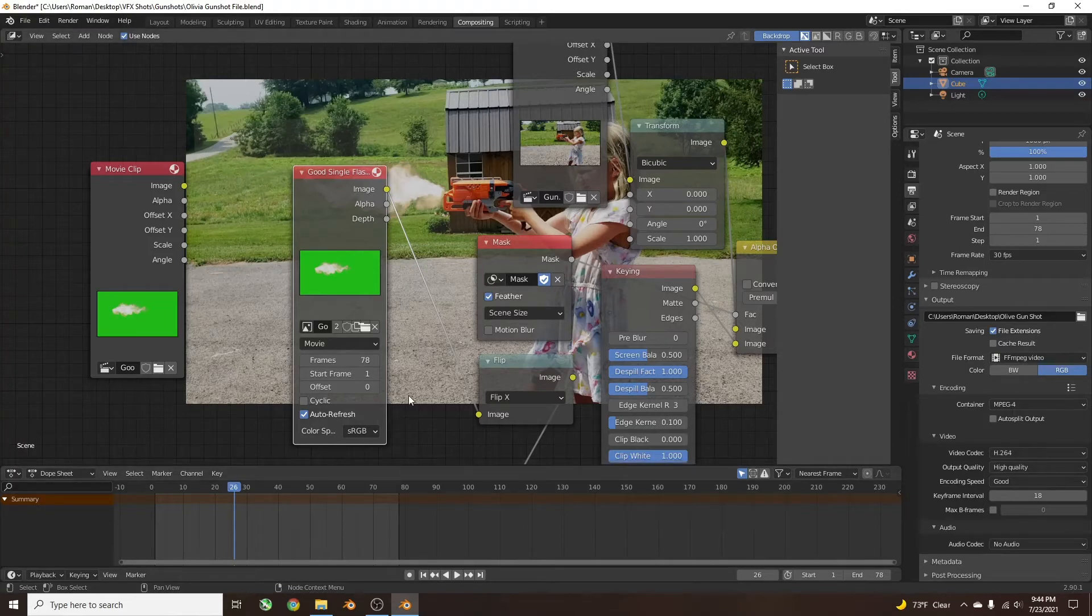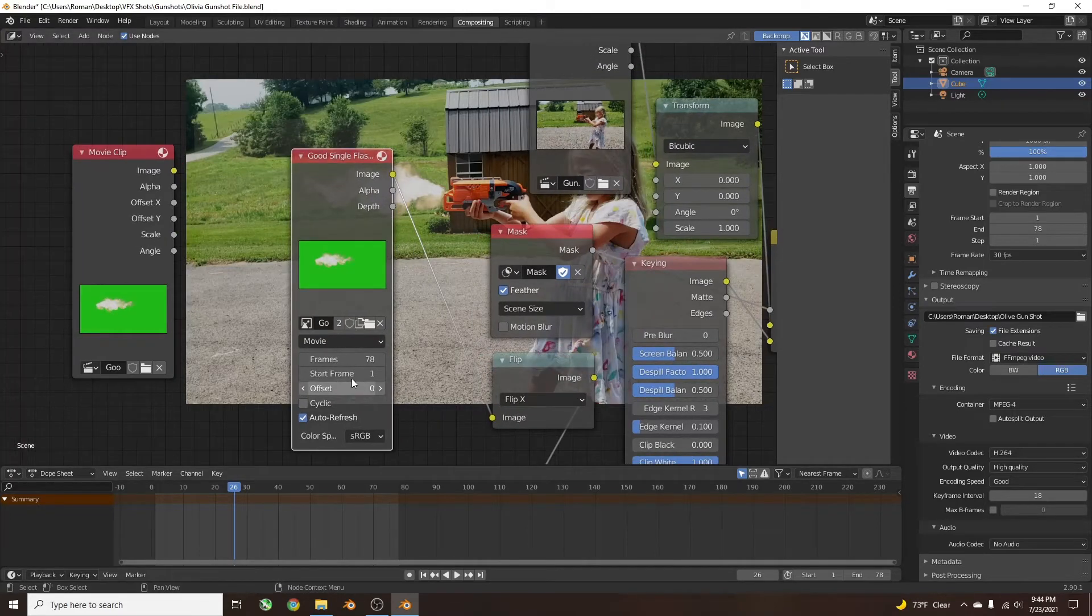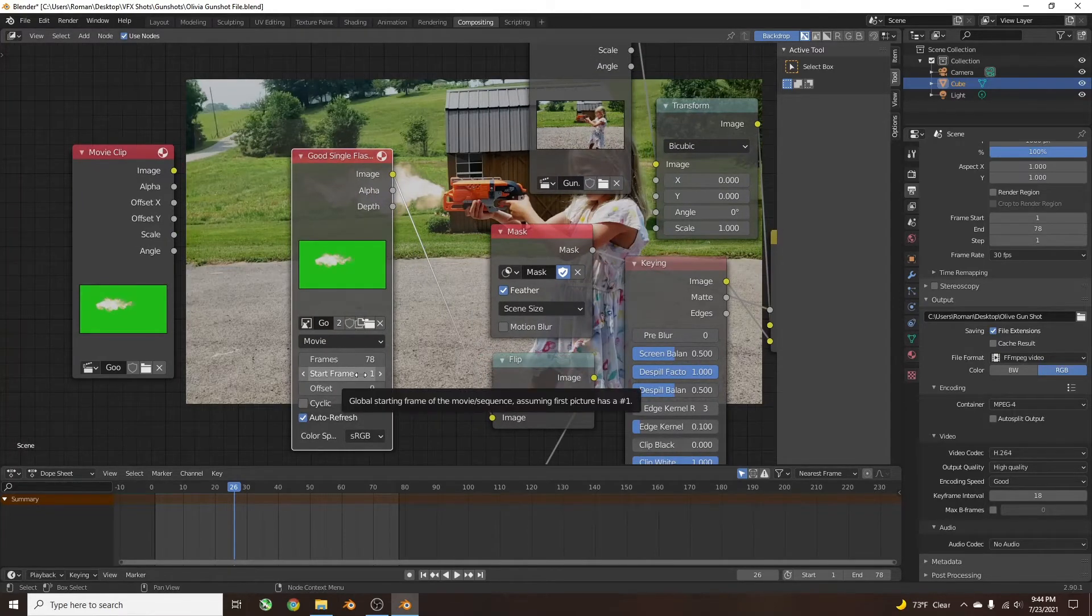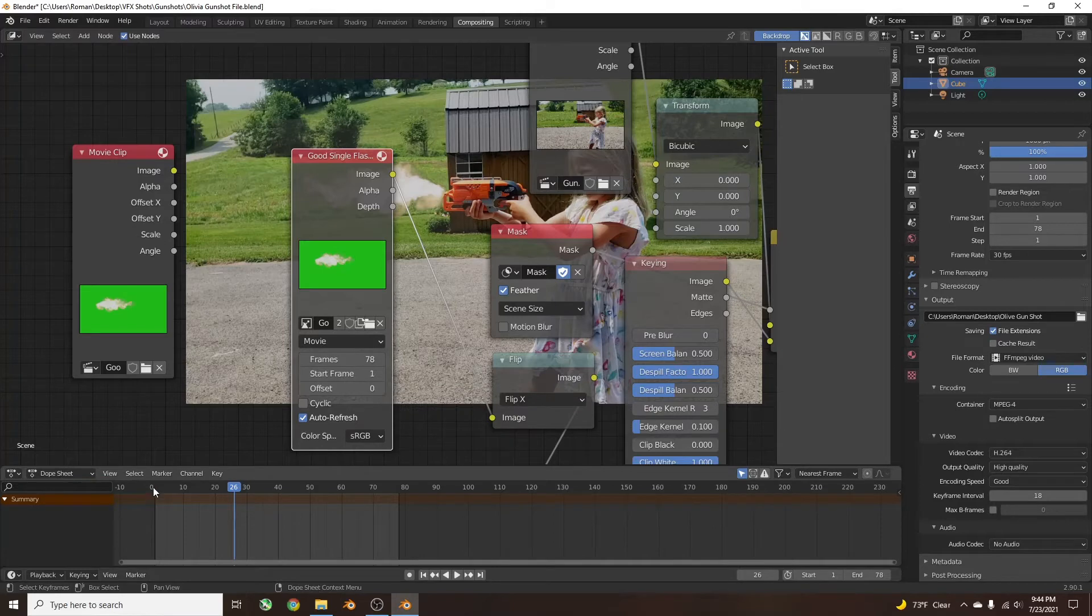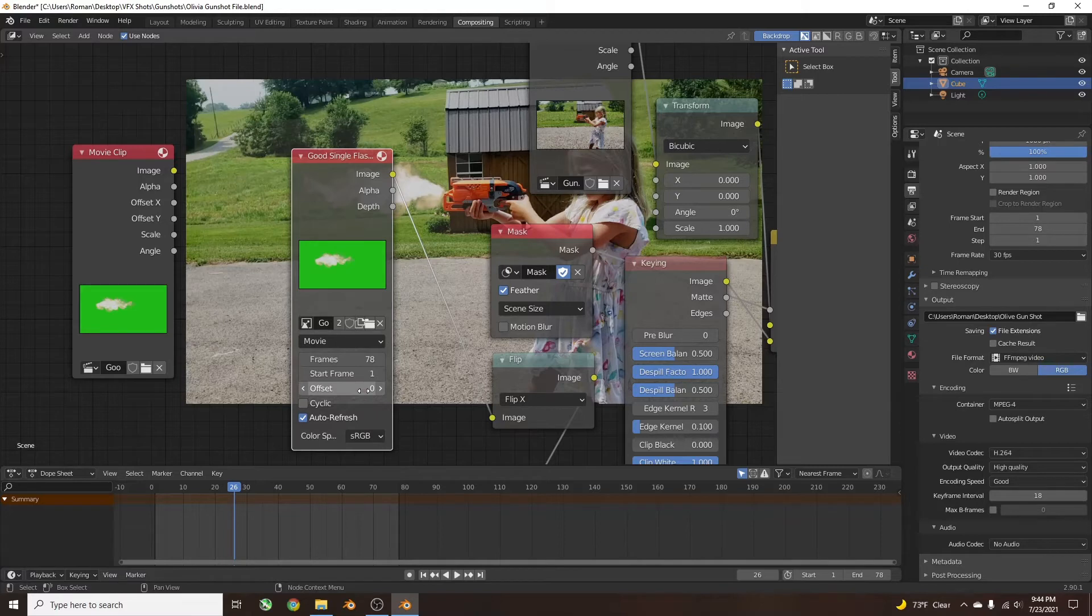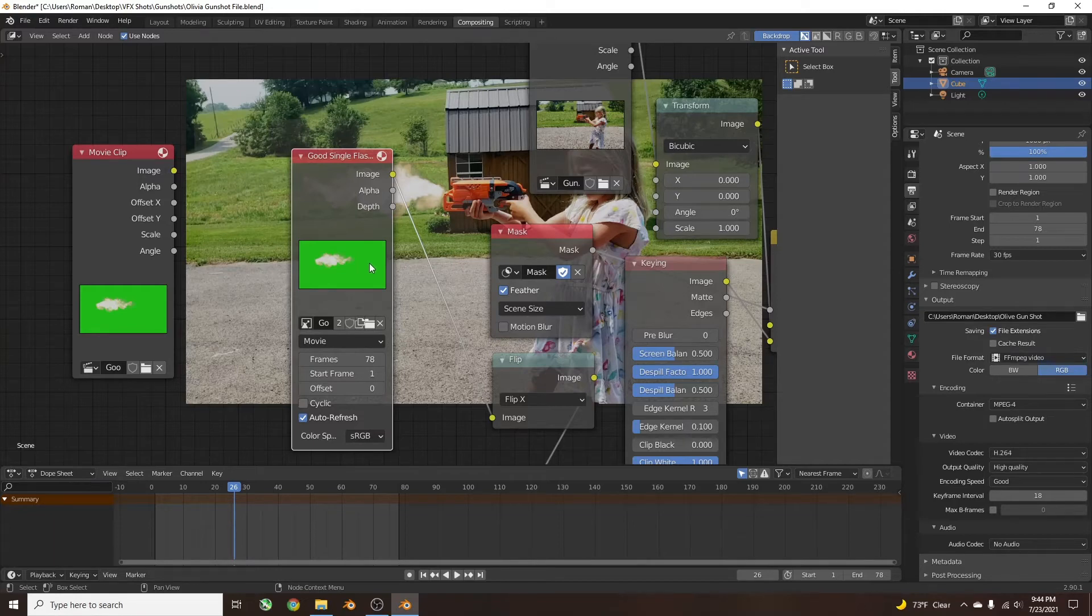There's a couple of things you have: the Start Frame, which says when in the timeline this clip will start. There's also the Offset. The Offset changes when in this specific clip will be started. So if you don't want the whole clip to be played, you can change that with the Offset.